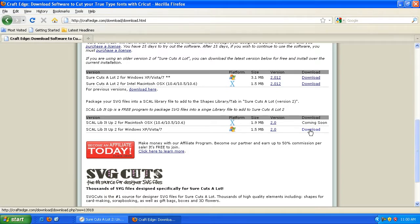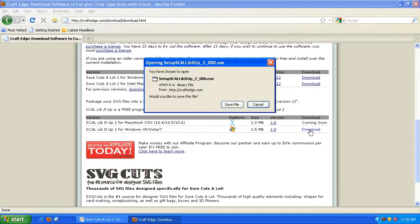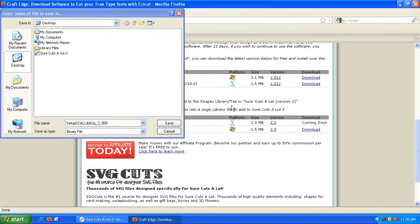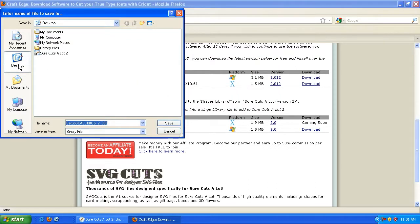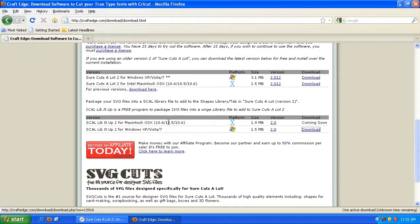You'll want to select the one for your operating system. Depending on how your web browser is configured, you'll probably be asked to save or open the file. Go ahead and hit Save. In this case, I'm going to save it to the desktop. You can save it to my documents or any location that you're familiar with. I'm going to save it to the desktop and click Save.